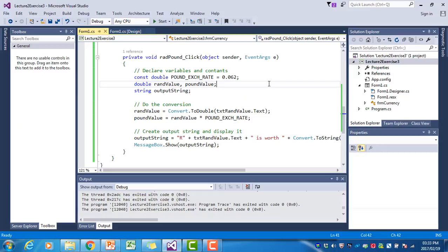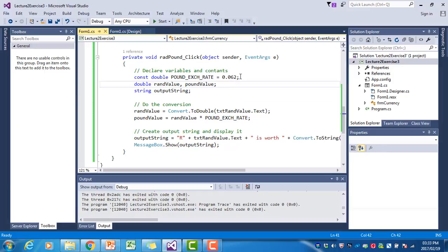You can now go and see if you can write the event handler for the RAD euro click event yourself. It will look exactly the same, but you will need to find the current RAND to euro exchange rate and adapt the program accordingly.